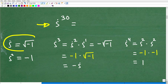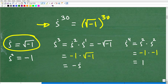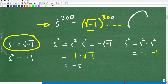Let's get back to figuring out i to the 30th without a calculator. The first thing we want to do is review what i is equal to: i equals the square root of negative one. So we're essentially trying to take the square root of negative one, all to the 30th power. We could multiply this out 30 times, but that would be a big chore — and what if it were i to the 300th power?